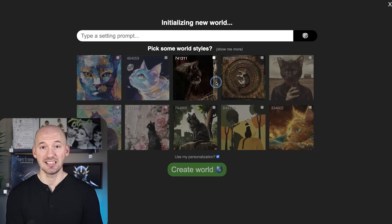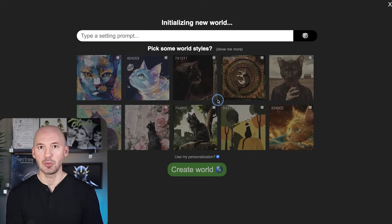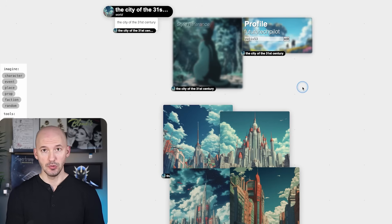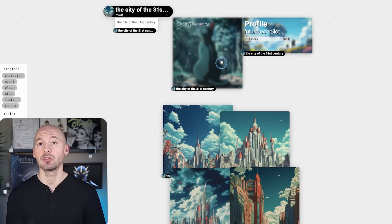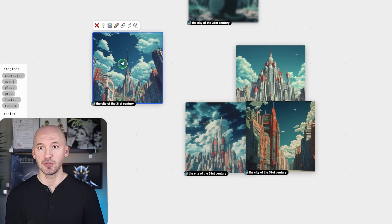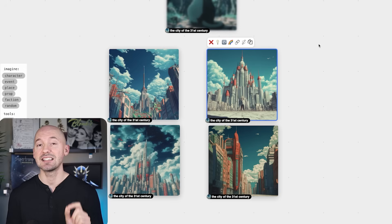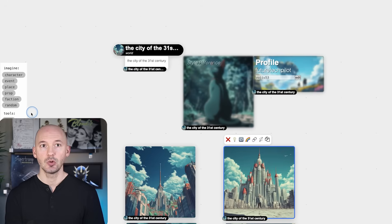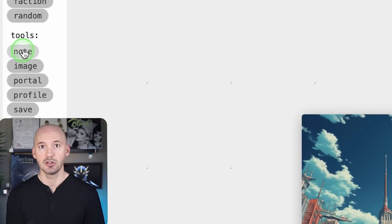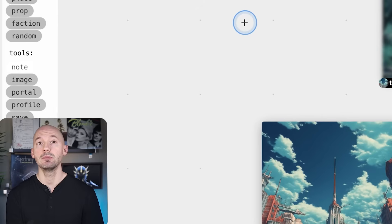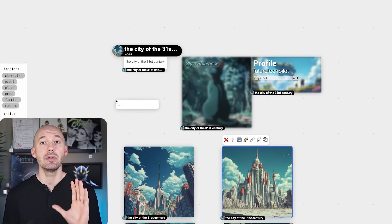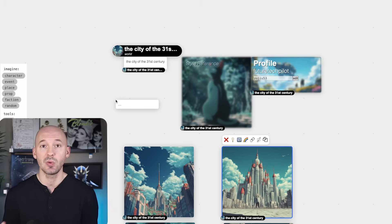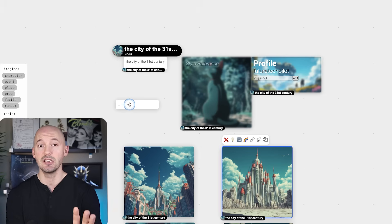It might take a second for your world to load, but here we have the city of the 31st century with our style reference code and a starting set of images. Cool so far, but there's one thing you're going to want to set up before you start creating images. We're going to go to tools and click note, and then place the note wherever we want on the canvas.